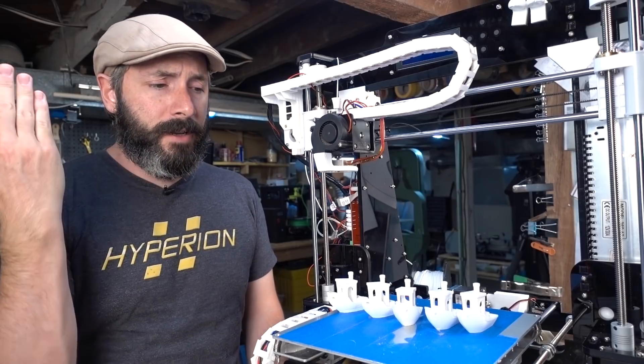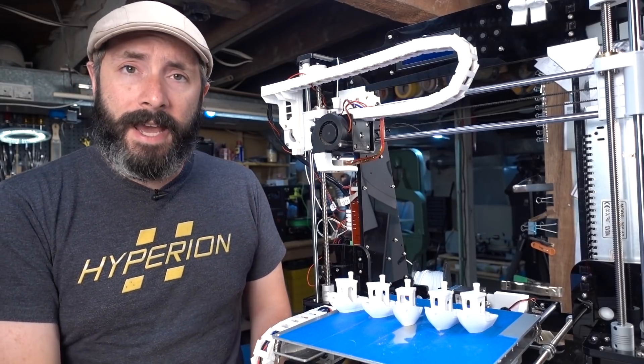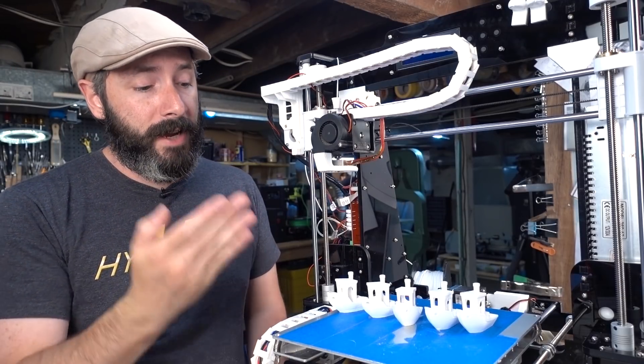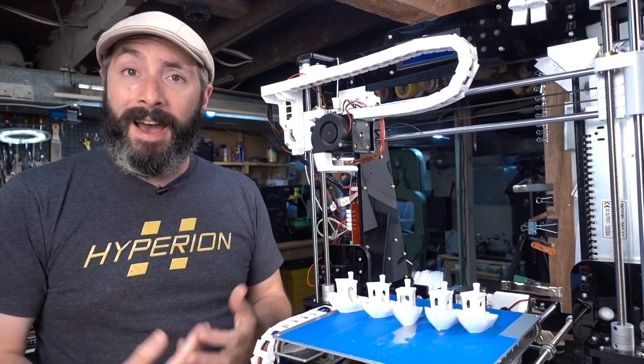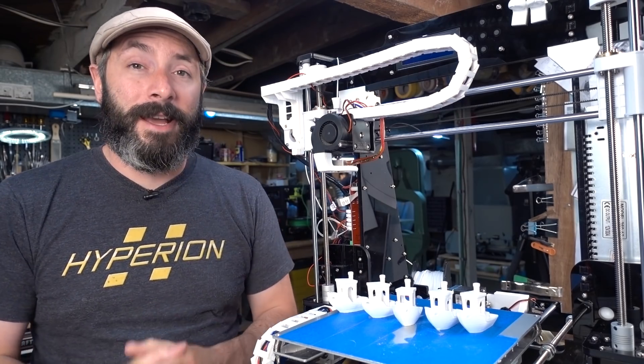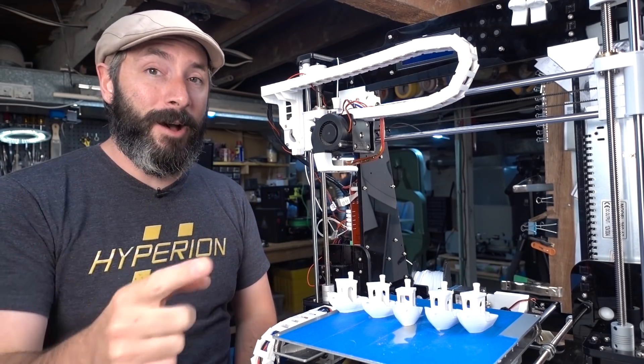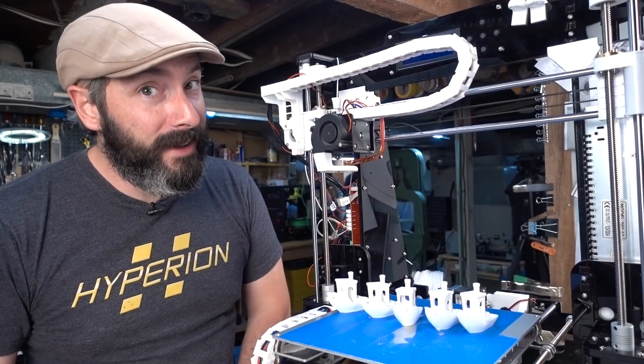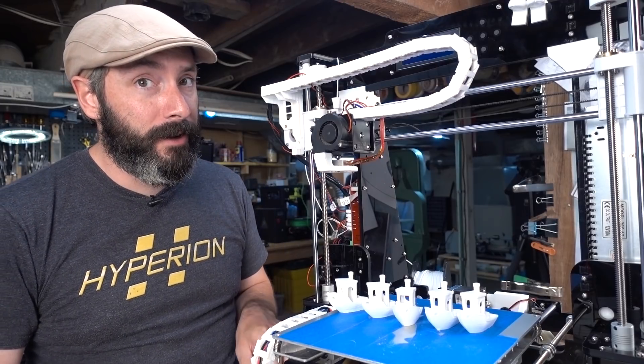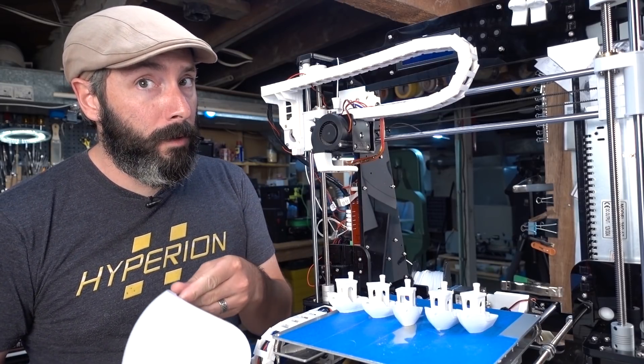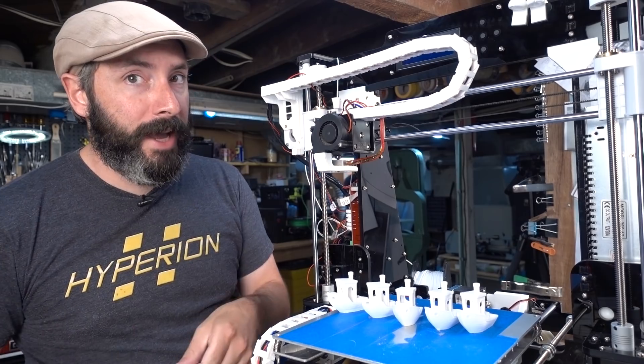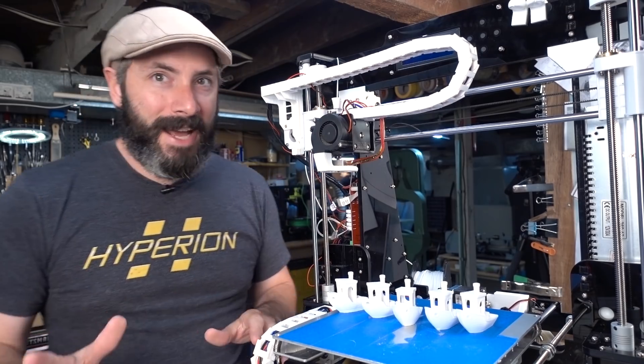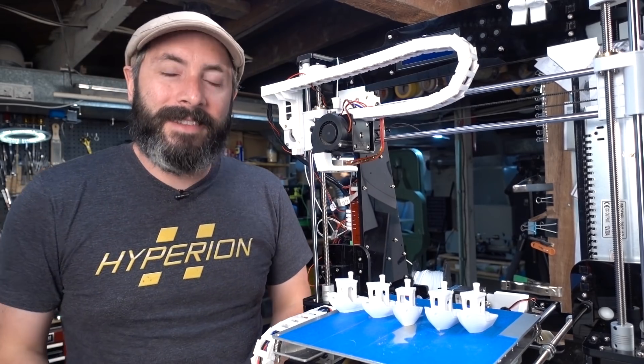And there you go guys, all of the upgrades I've done so far to the Anet A8 3D printer and it is definitely printing a lot better. I think it's finally time to start printing my helmet. In fact I've already started and here's a piece. That's all you get. Give any idea what you think that might be, make a guess down in the comments.